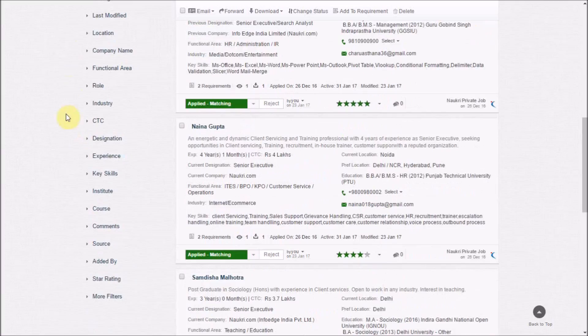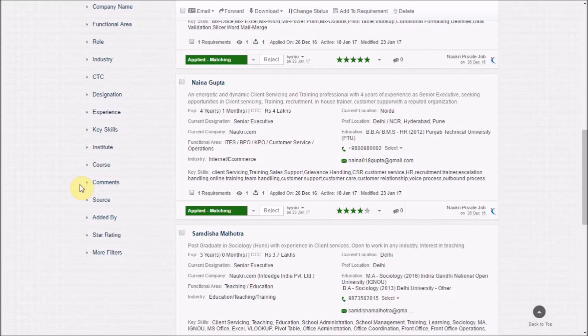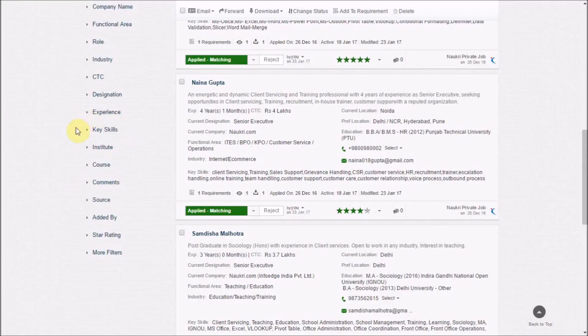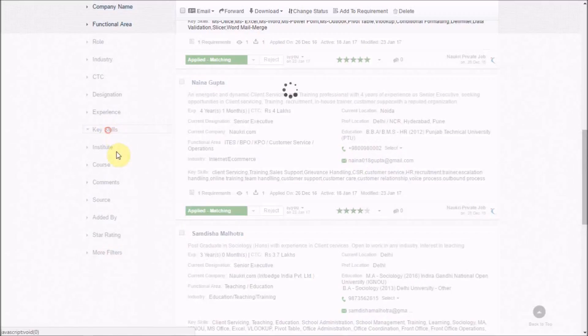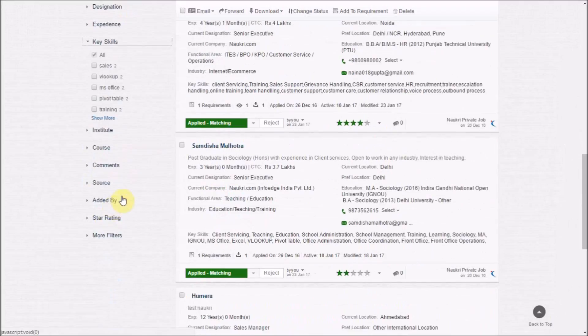The best part about this interface is these filters available here, which give you a bird's eye view of all the applications. You may refine your responses using any of these predefined filters like key skills, education, etc.